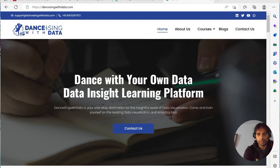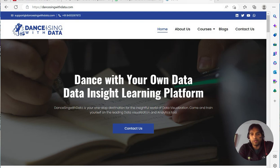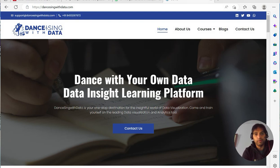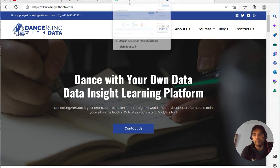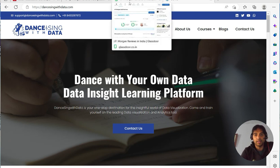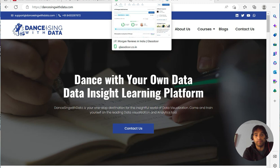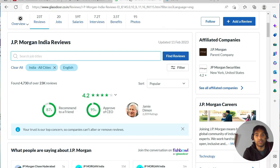So today we are here as usual for data analyst job of the week, and today I have one of the biggest banks in America, and that is JP Morgan.